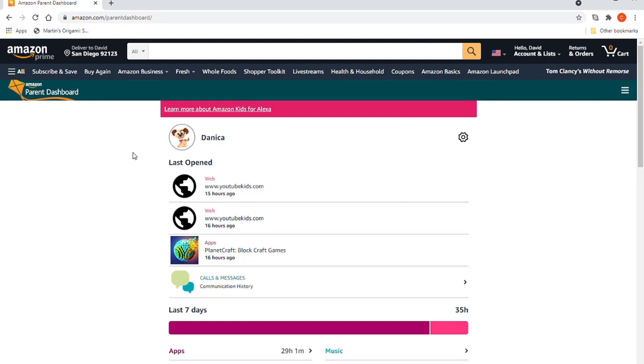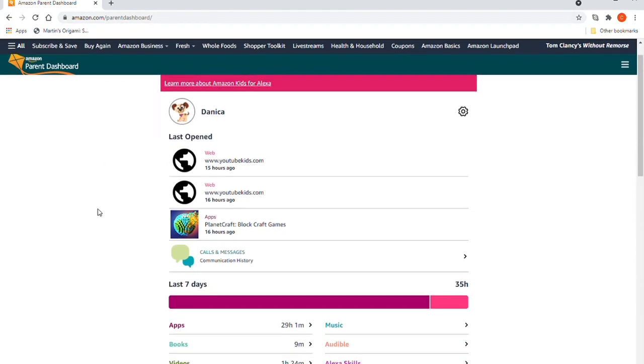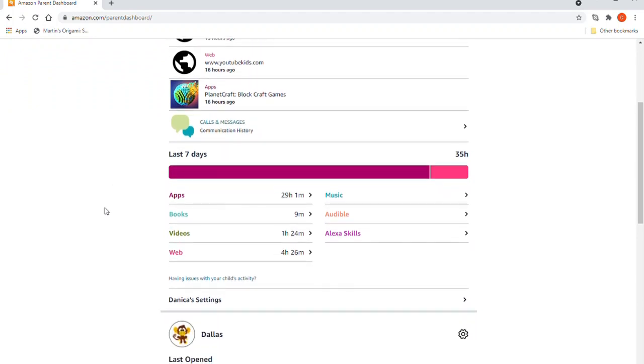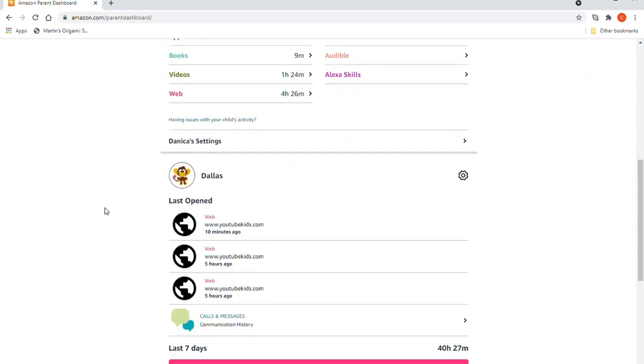I wanted to make a video showing how to add YouTube Kids from the web using the Amazon Parent Dashboard at amazon.com/parentdashboard, but after I synced it and looked, there's no way that I can tell.